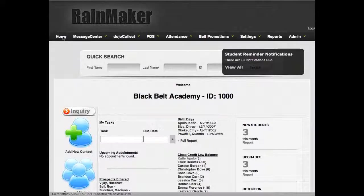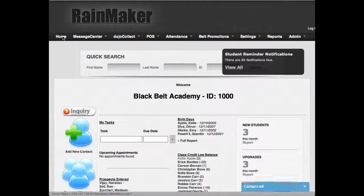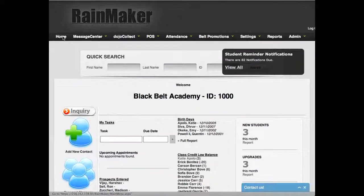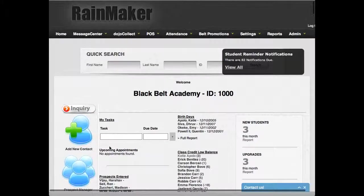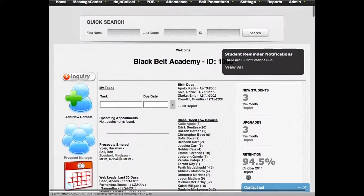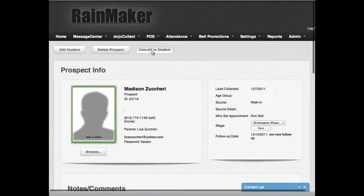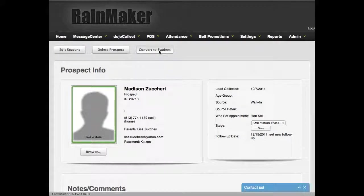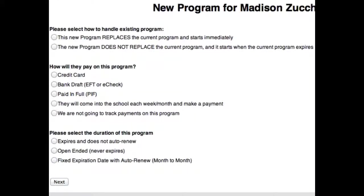Hello everyone. Today we're launching a brand new way to enter student agreements, contracts, or what BrainMaker calls programs. I'm going to pull up one of my prospects and convert them to a student by using this button at the top. Now you'll notice that this has changed. This is something new. It gives you a lot more flexibility in entering your programs and actually simplifies things a bit.